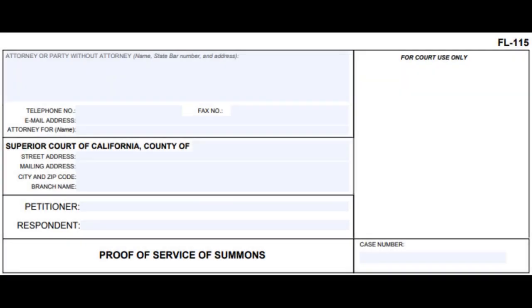The FL-115 is to inform the court of what, when, who, and how your spouse was served.